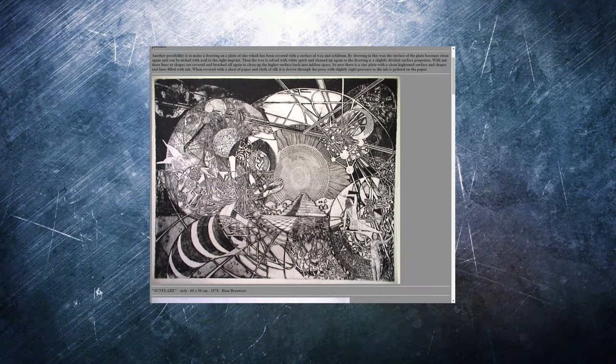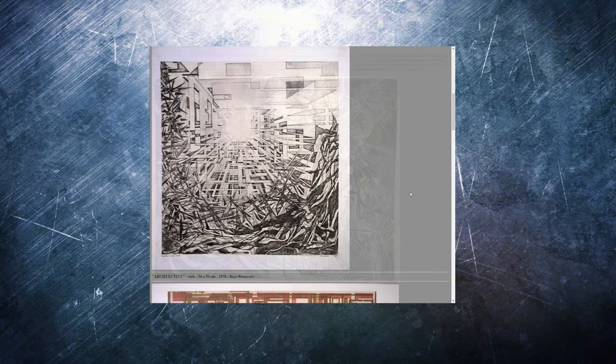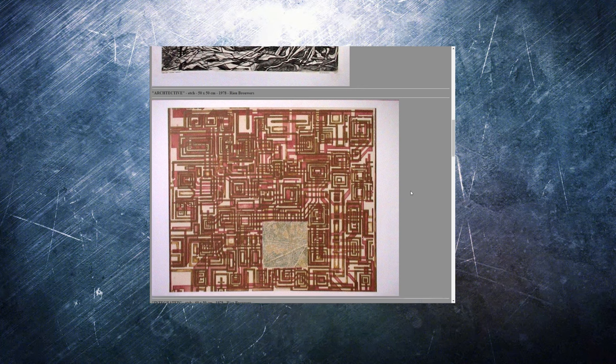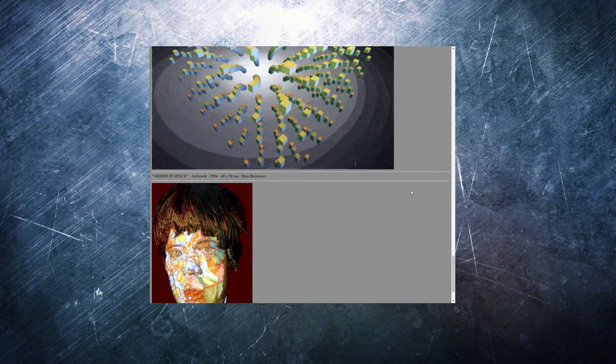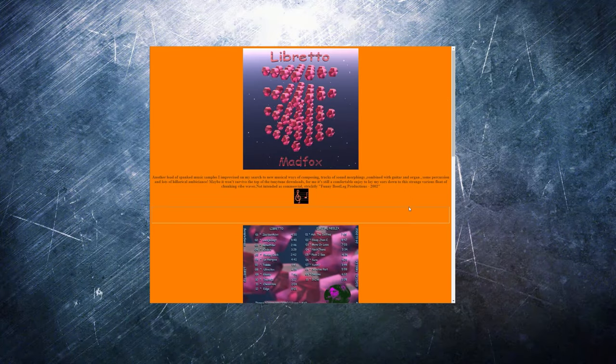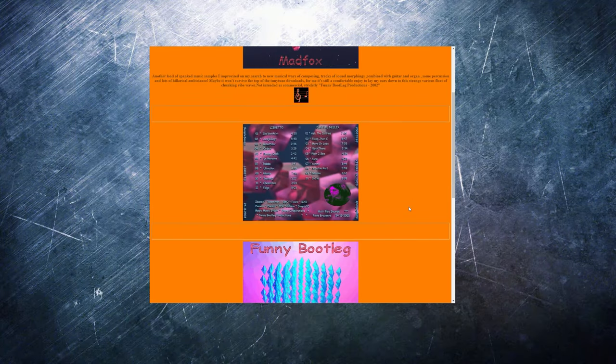He's a graphic artist who has worked in multiple media, including etching, lithography, oil painting, animation, paper craft, and more. He's also a musician and a poet.